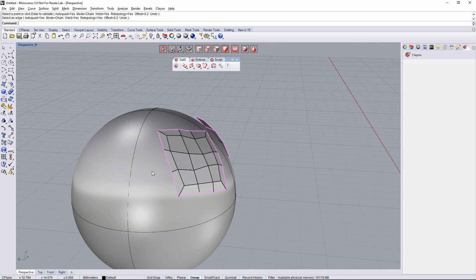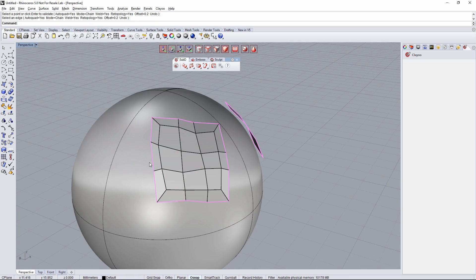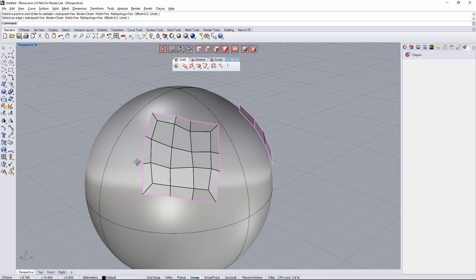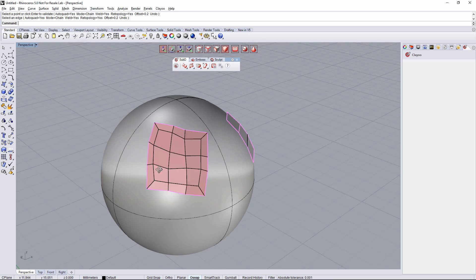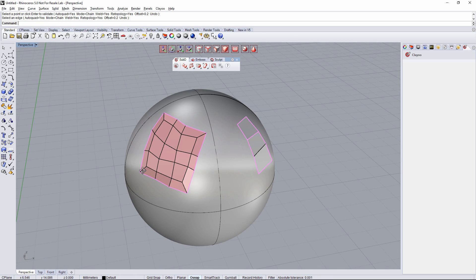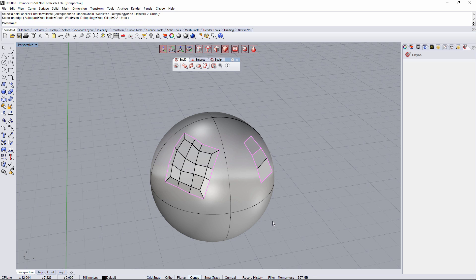So we've seen a lot of the different possibilities that we have with append face. I hope you like it and thanks for watching.